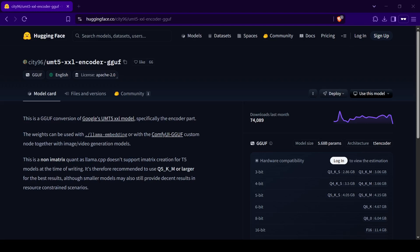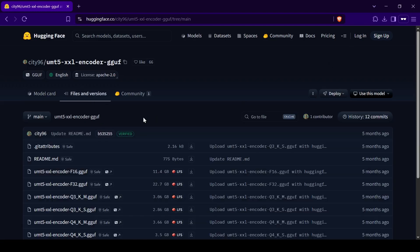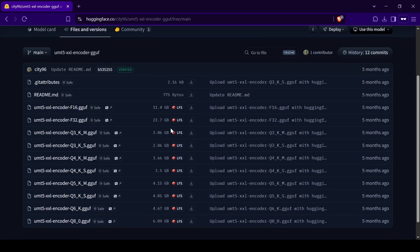For our clip model, we'll go to the Citi 96 UMT5 Encoder GGUF Hugging Face page and download the 5KM GGUF clip model. This one is great for reducing VRAM usage while using your system RAM for extra processing power.